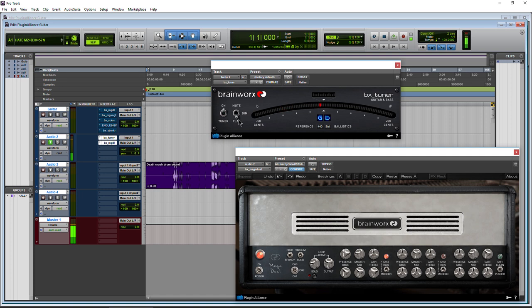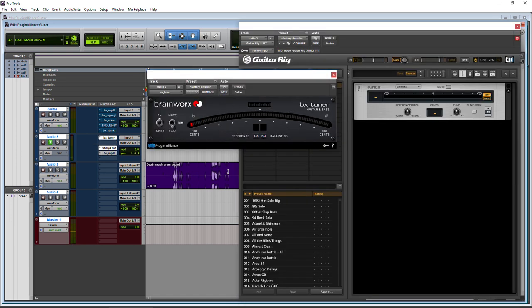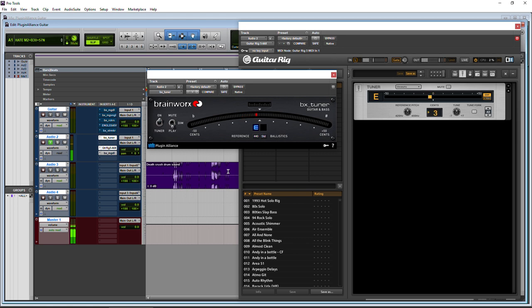Tune that low eighth string there. Get it perfect. Let it sustain a little bit. There we go. Right on the money. We can bring up another tuner here in this case, the one from Guitar Rig. You can see that these are accurate tuners, both of them.